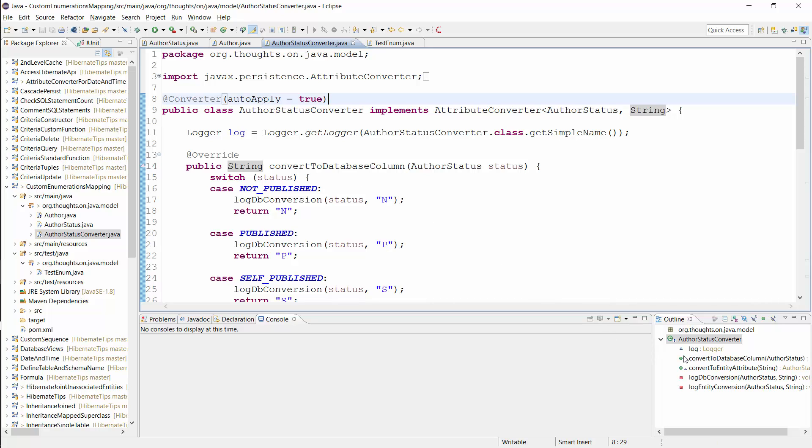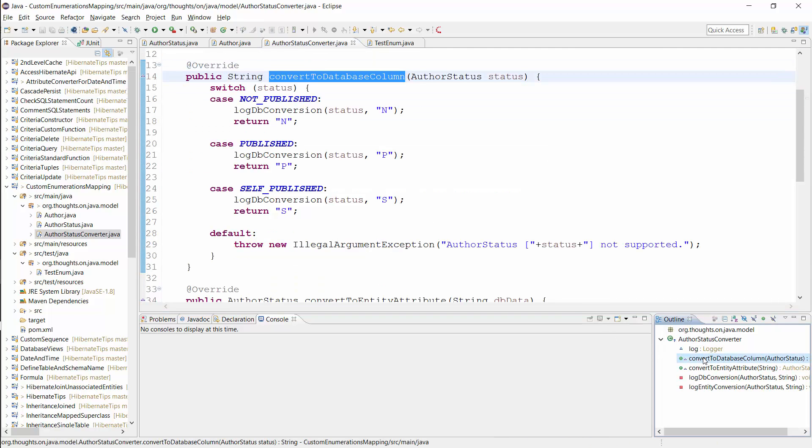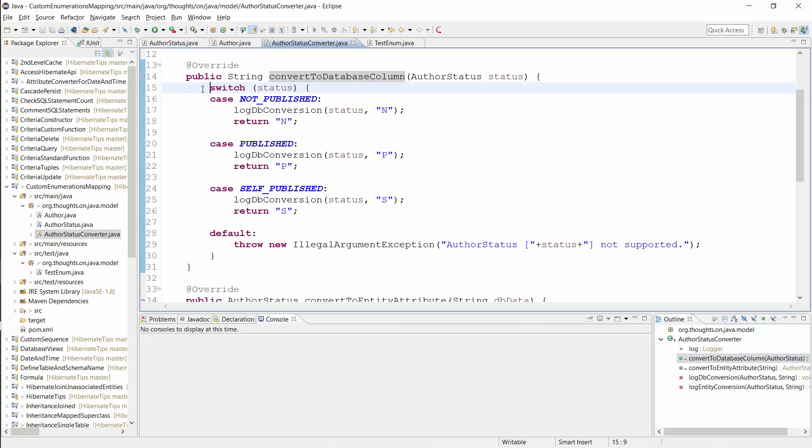Hibernate calls the convertToDatabaseColumn method to map an AuthorStatus enum value to its string representation. The implementation of this method is simple. I use a switch statement to define the mapping of each enum value to a string representation and throw an IllegalArgumentException if there is no specific mapping for an enum value.